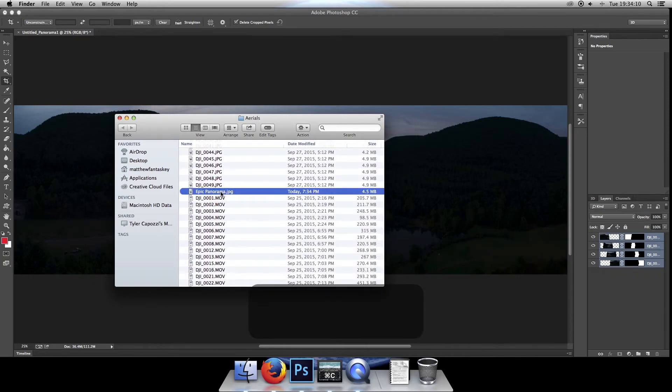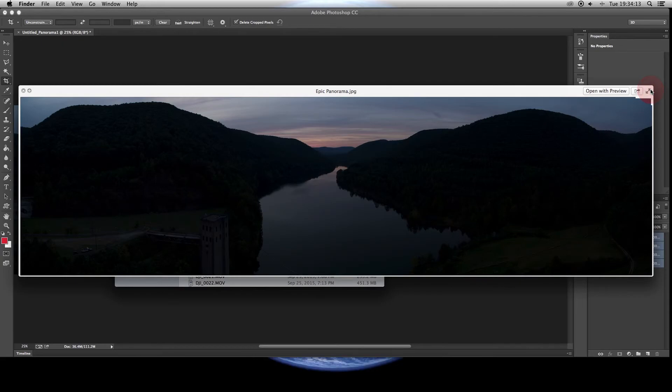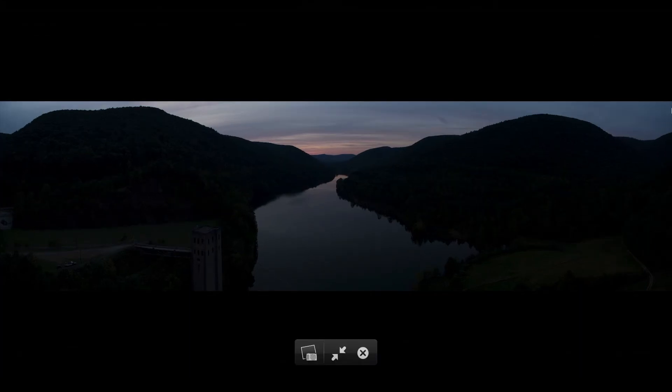Here's the epic panorama. And there you have it. That is how to stitch together a panorama in Adobe Photoshop.